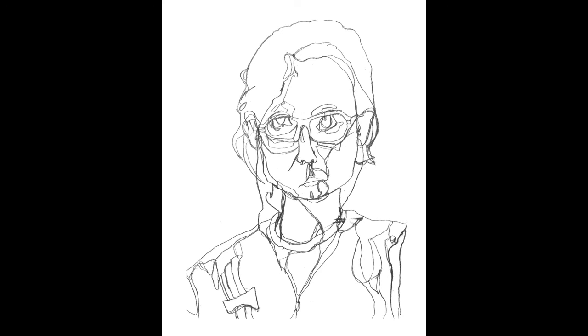When you're done, take a picture of it and post it to this assignment. There's a helpful hint link if you need help taking pictures of your work. Natural light is always best; try not to use your flash.